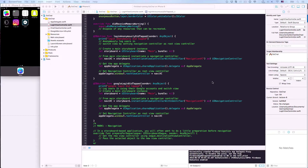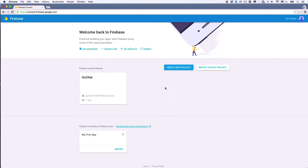Hi, everyone. Welcome back. During the last few lectures, we finished building the app UI. We've also been able to smoothly switch from the login view to the chat view, and vice versa. In this lecture, we'll build the anonymous login feature. Okay, let's do it.